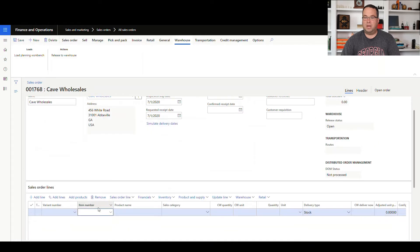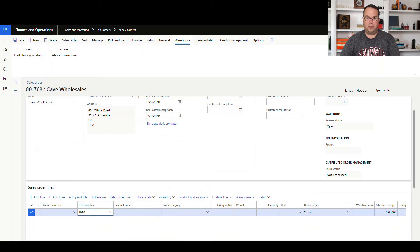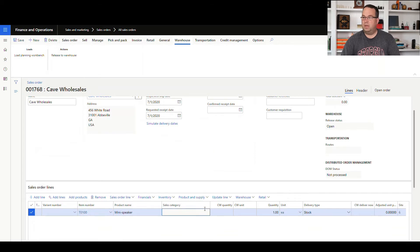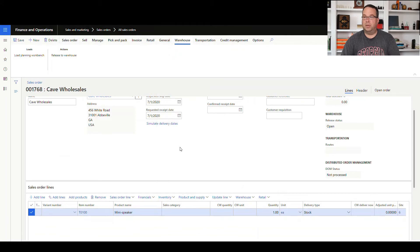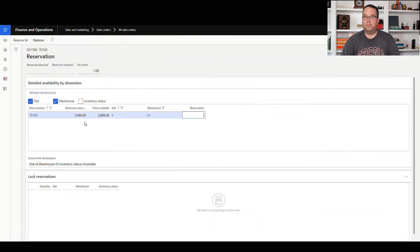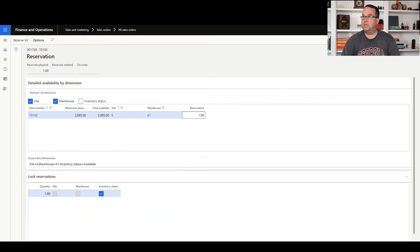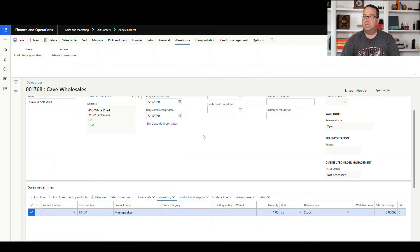All right, so the item that we're going to use today is T0100, and then we want to do a reservation against that. This is our normal flow here, so we'll create a reservation against that one, and then we're going to release this to the warehouse.